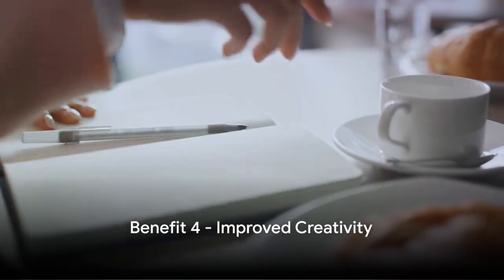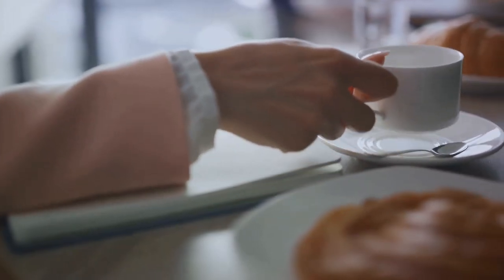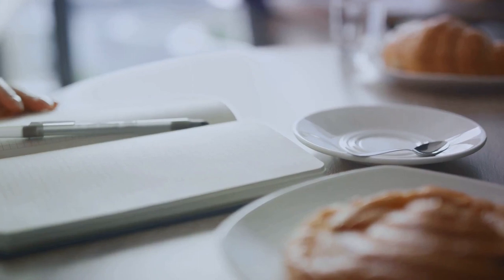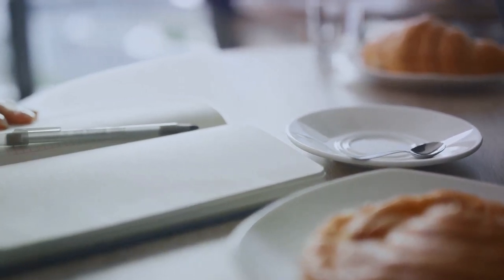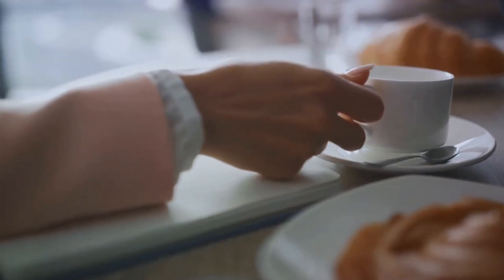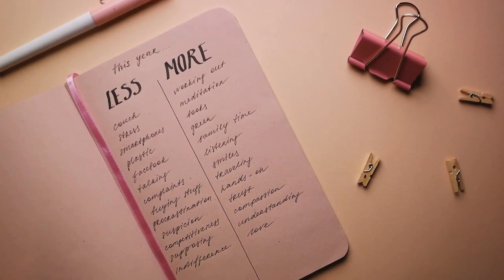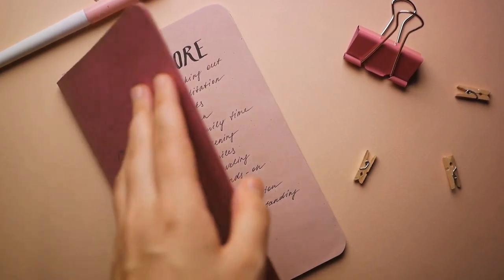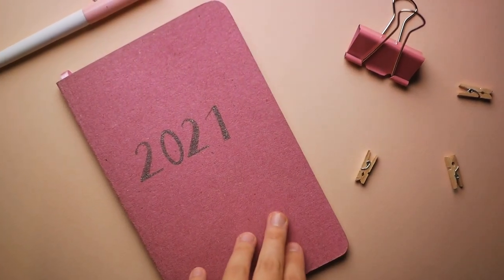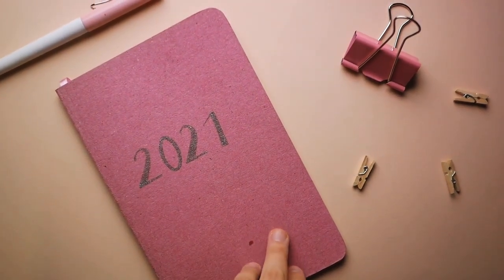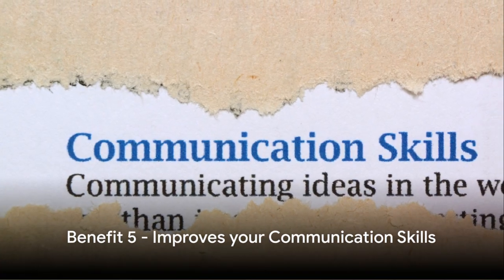Moreover, I experienced a boost in creativity. Researchers at the University of Texas found that the act of writing can literally clear your mind, enabling the brain to tackle problems from new angles. Journaling provides a playground for your thoughts, where ideas can swing, slide, and seesaw until they form something beautiful.